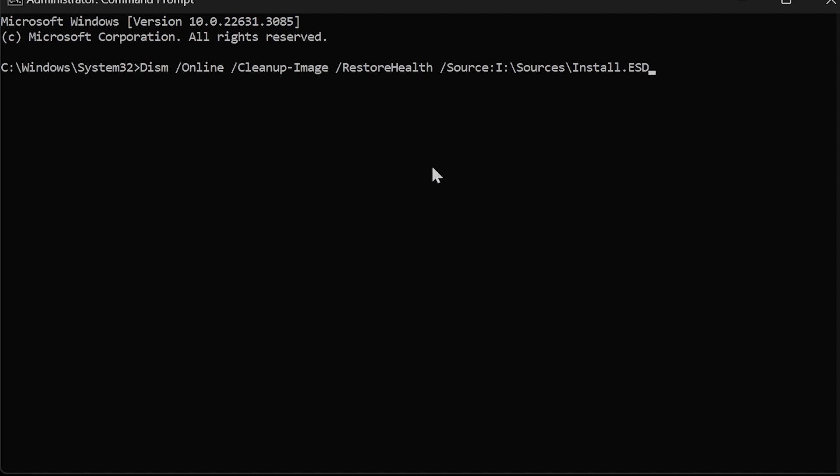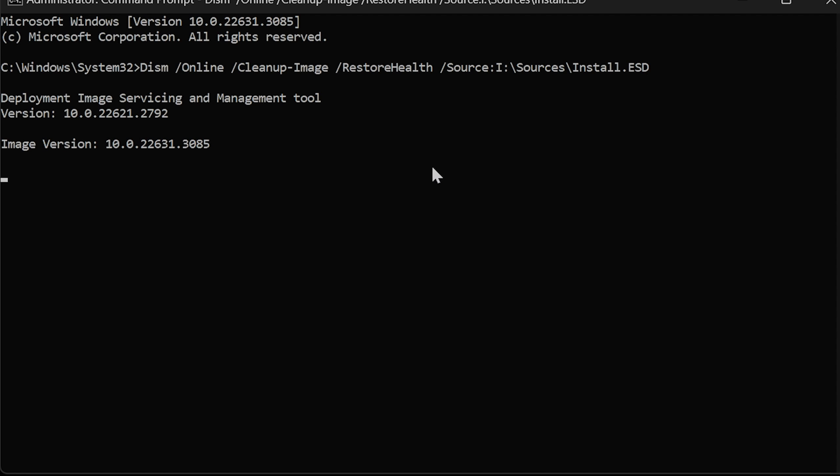In my case, it's I colon backslash sources backslash install dot ESD. Press enter. This can take several minutes.